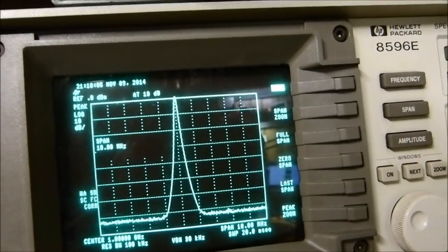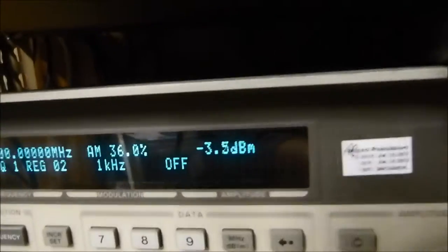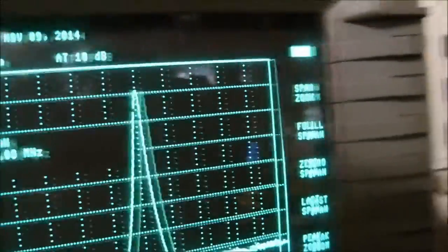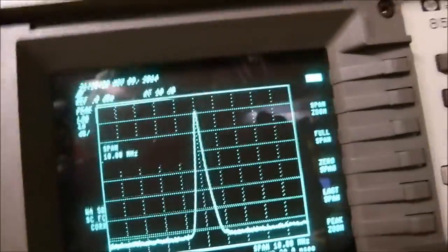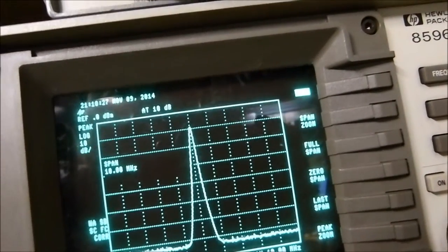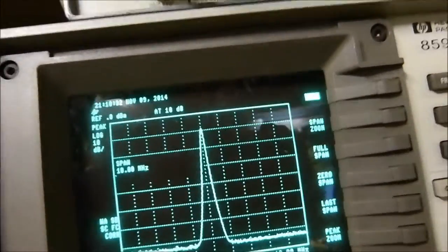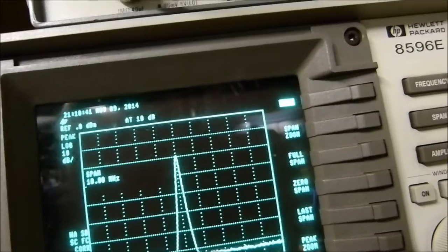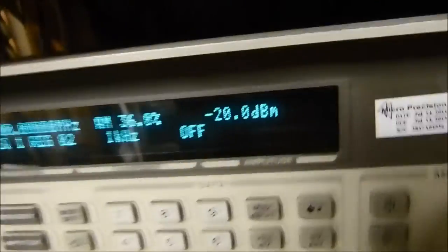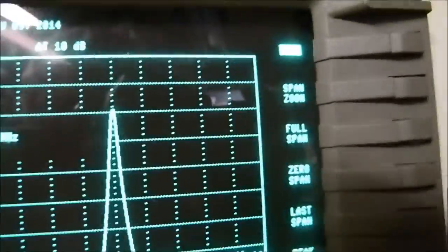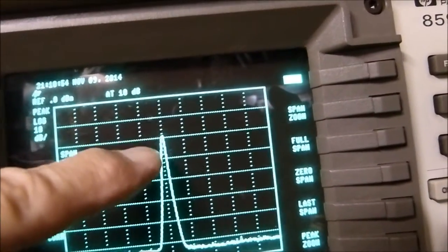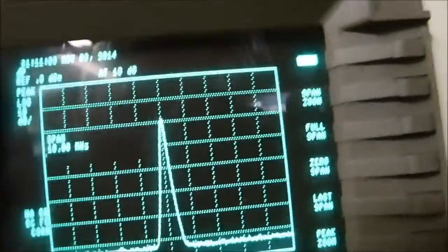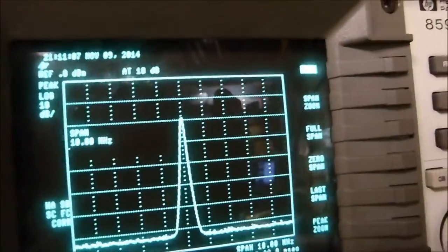If I turn this down to minus 10, see how it dropped exactly one division — it went from there to there. I just reduced the power by a factor of 10, from 1 milliwatt to 0.1 milliwatts, which is also 100 microwatts. I'm going to reduce it again, all the way down to minus 20 dB. I've reduced it again by a factor of 10, so from 1 milliwatt to 0.1 to 0.01 milliwatts — I've reduced the power by a factor of a hundred.